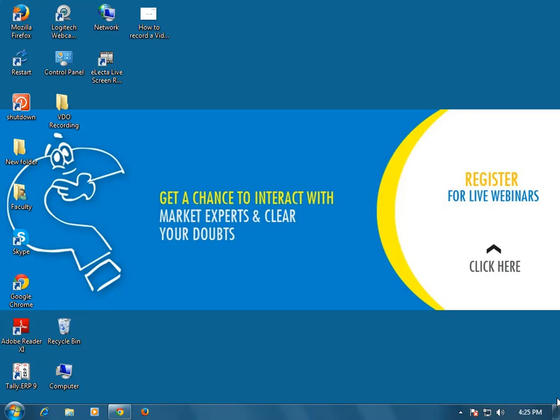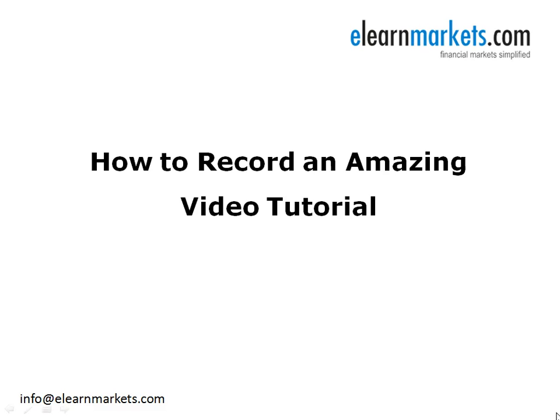Hi, this is Shomi Gain from eLearnMarkets.com and I would take some time to make a video tutorial on how to create a video tutorial. Nowadays most of the financial market trainers prefer to create video tutorials in order to share practical knowledge with intended participants. Tutorials are the most convenient way to build audience as they can learn at their own pace. Hence, I, on behalf of eLearnMarkets, am here to assist you in this process by helping you with the detailed steps of recording a video tutorial.